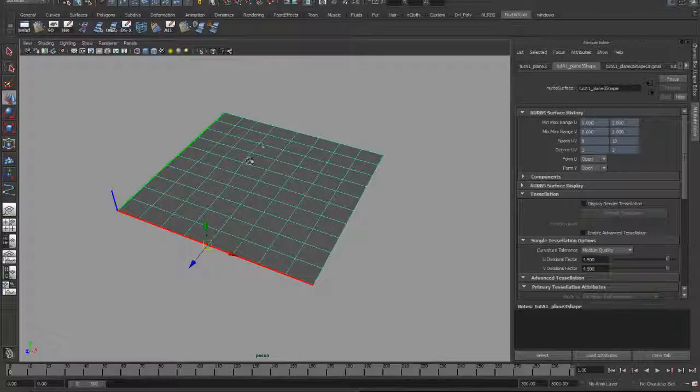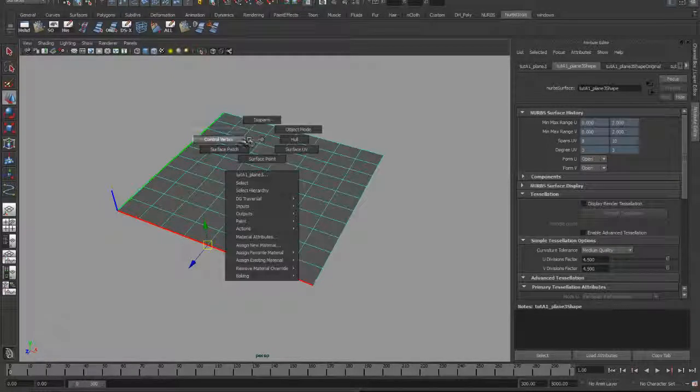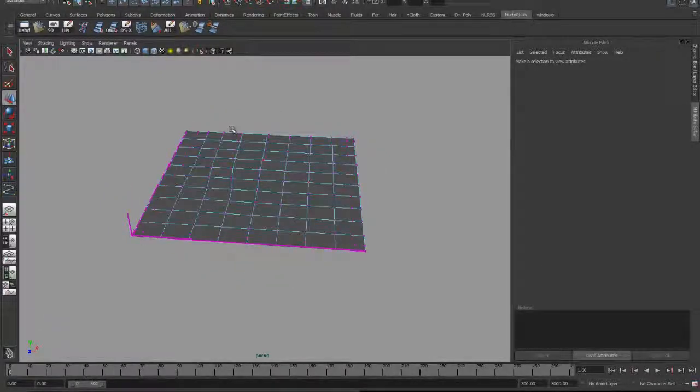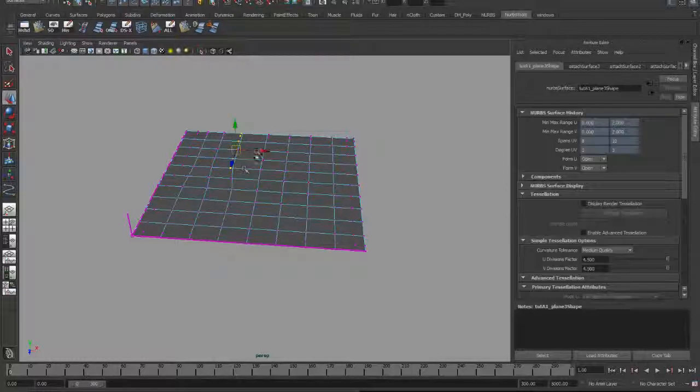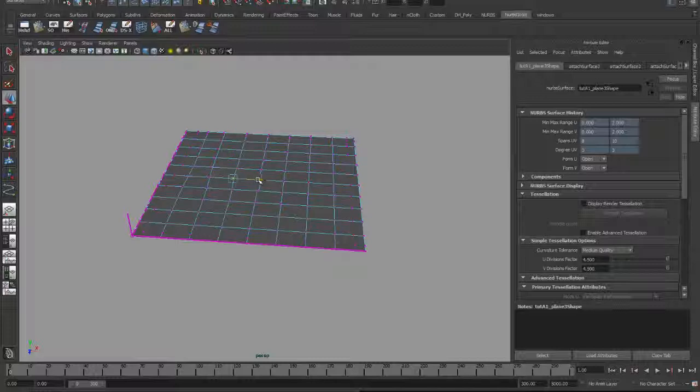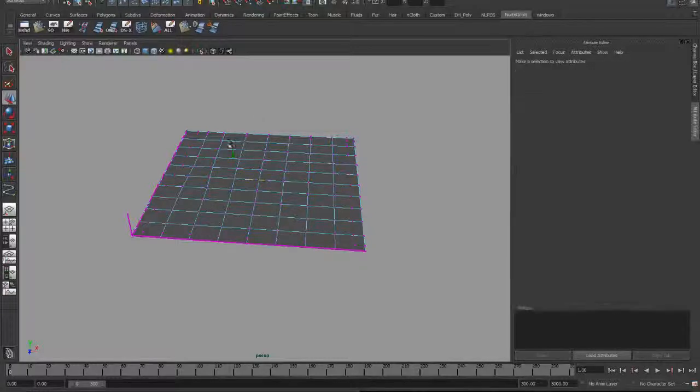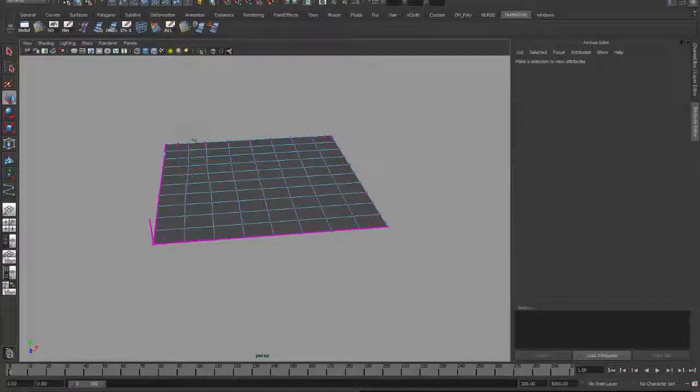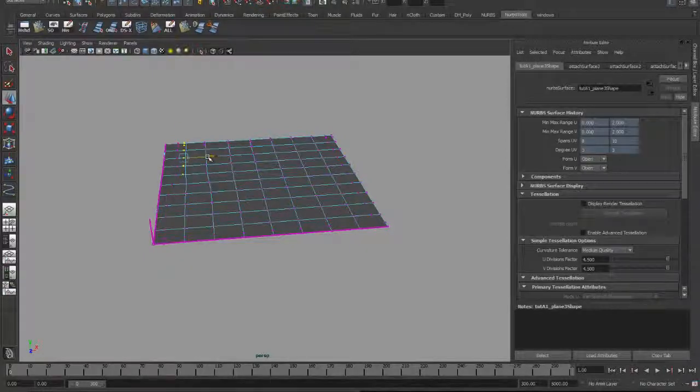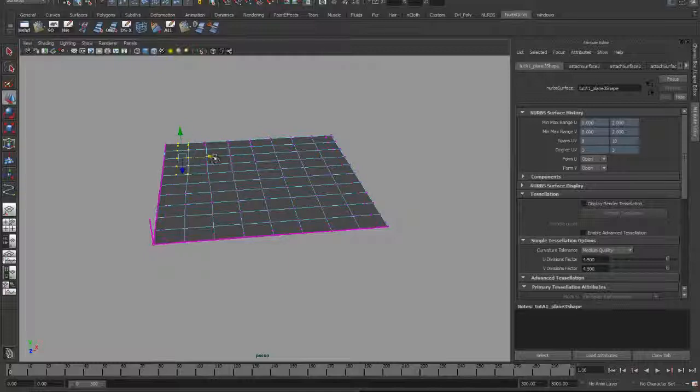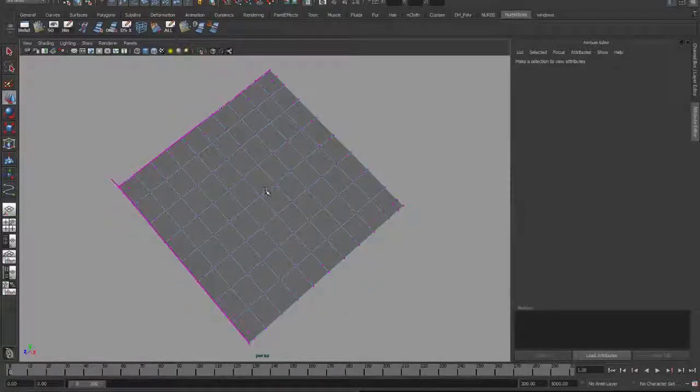Now right here, my isoparm is a little bit bent. I can clearly take my control vertices here and shove them over just a little bit to straighten the surface out if I really want to do that. Same thing with these guys over here. Just pop them over a little bit. And there you go.